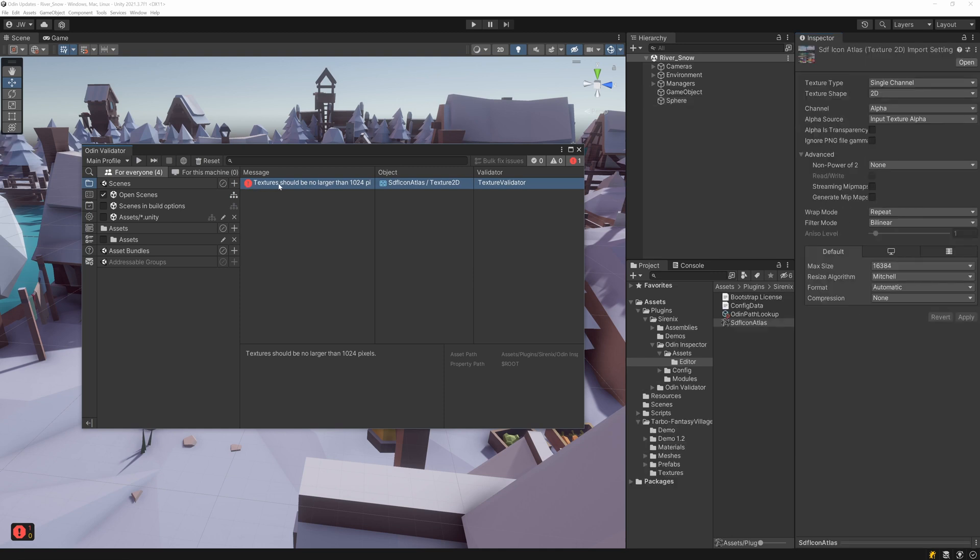And now, as soon as we make use of a texture that is too large and save the scene, the texture will be validated, and we'll get the validation message, letting us know we are using a texture that is too large.